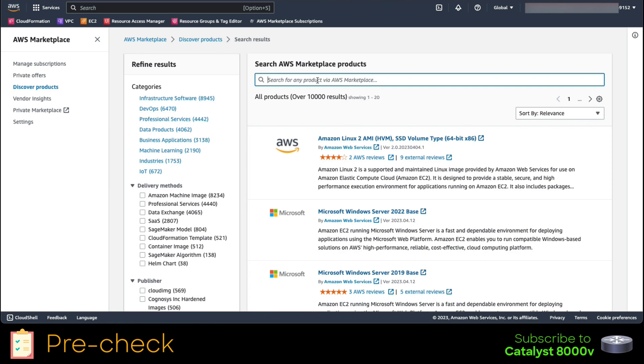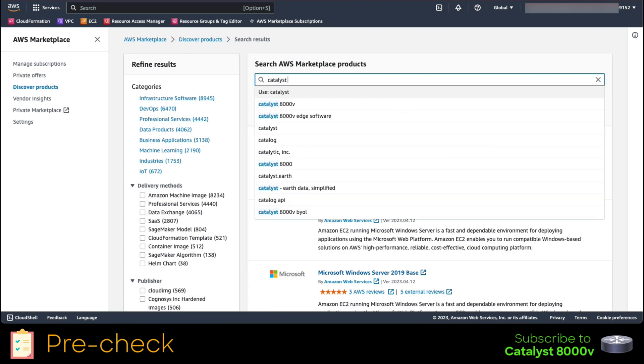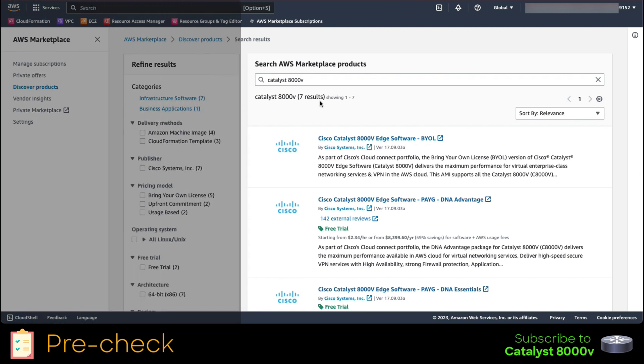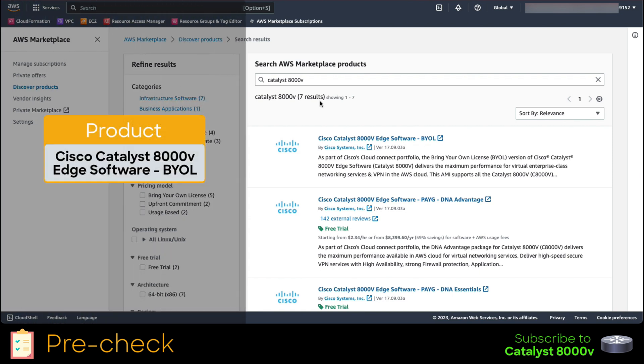Once in this menu, we search on the marketplace bar for the Catalyst 8000V. Then we click on the product Cisco Catalyst 8000V Edge Software BYOL. This would be spun automatically when we configure the controller.